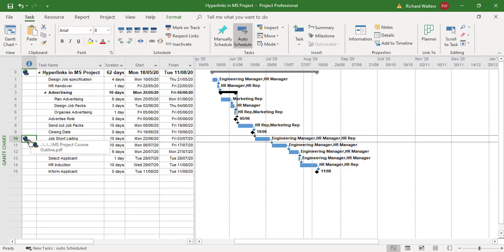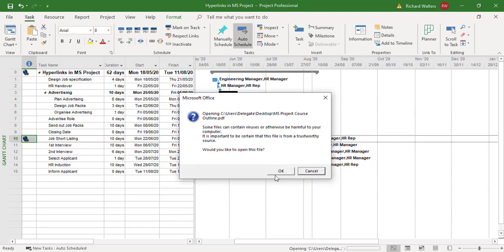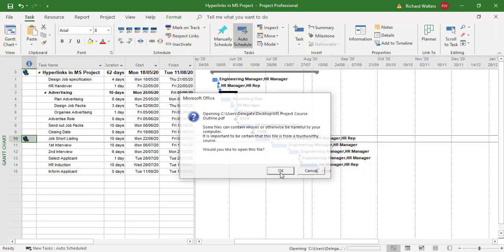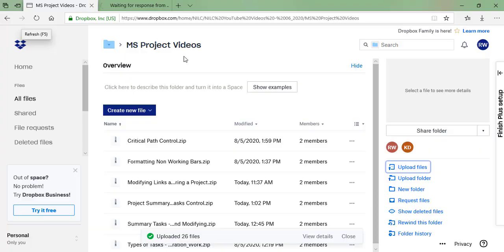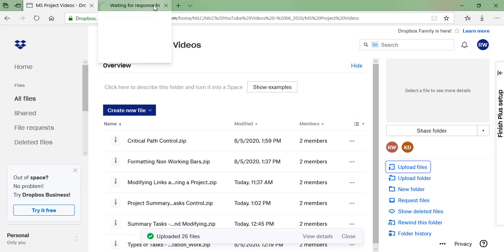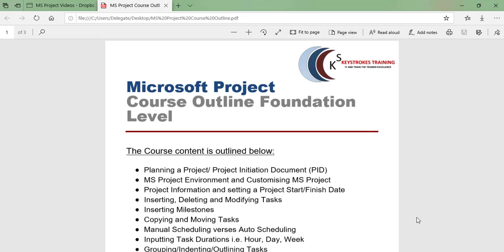And I can click on it. I'm going to click yes because I trust it. And it's just waiting for the response of this file. And here it comes. And there's a course outline. So that's a PDF file, which is a course outline, and that's now hyperlinked. I'll close this down.